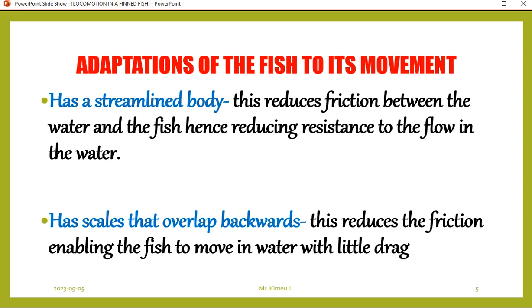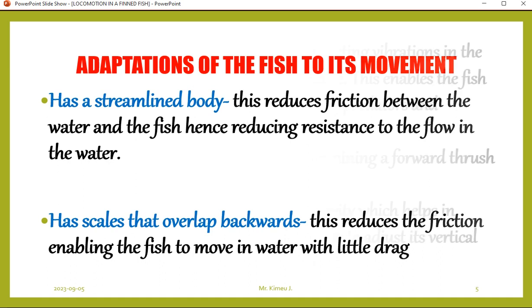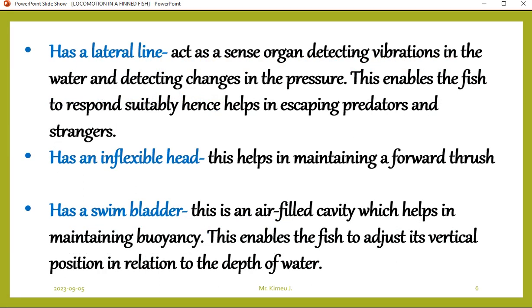Number two, it has scales that overlap backward, which also reduces friction, enabling the fish to move in water with little drag. The scales face backward and overlap so water cannot enter them. Number three, it has a lateral line. The lateral line is used for sensitivity — to sense danger within the water body. It acts as a sense organ detecting vibrations in the water and detecting changes in pressure, enabling the fish to respond suitably and escape predators.